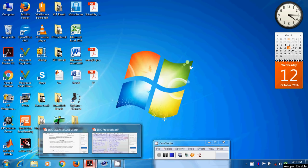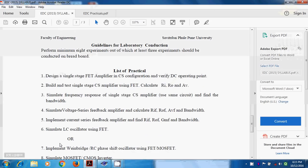Welcome to Electronic Devices and Circuits. My name is Prof. Umkar Vaidya, Assistant Professor, ENTC Engineering, Sandeep Foundation, Nashik.